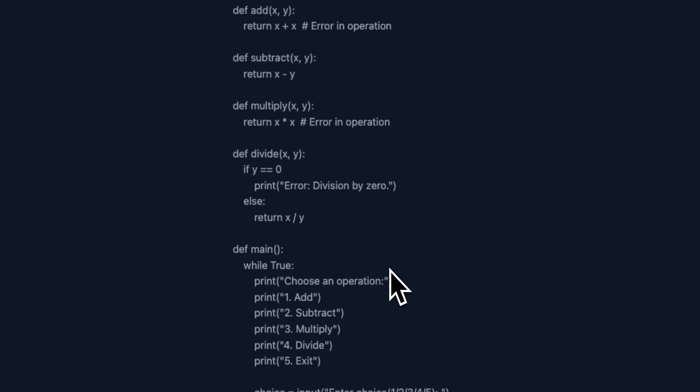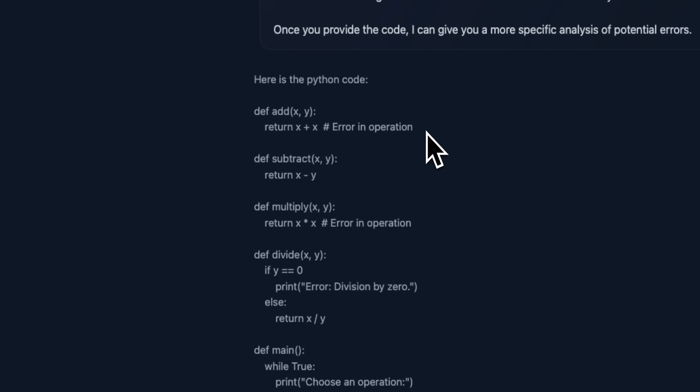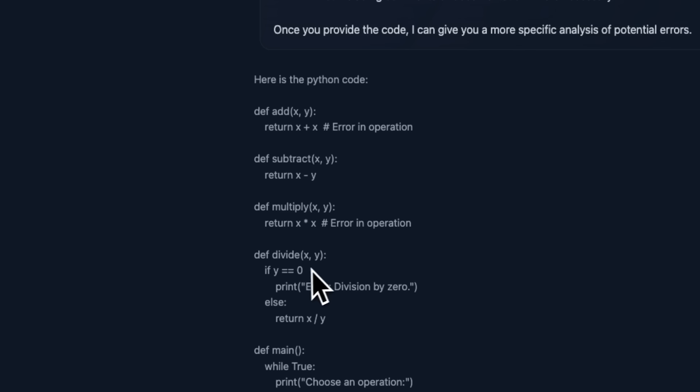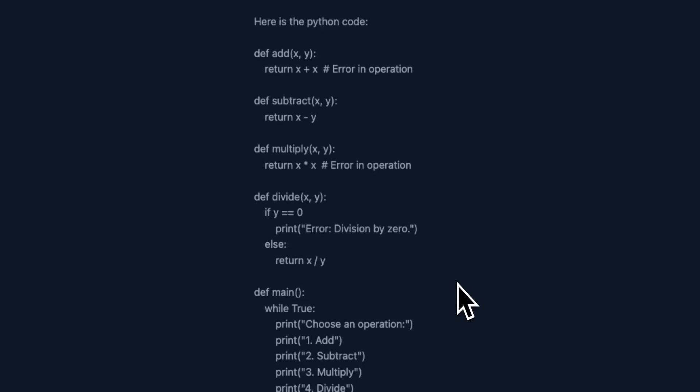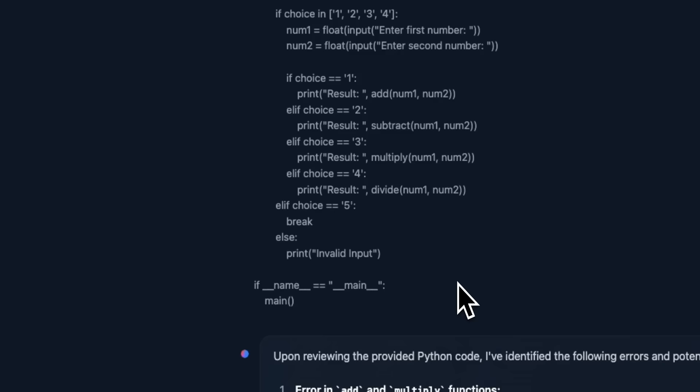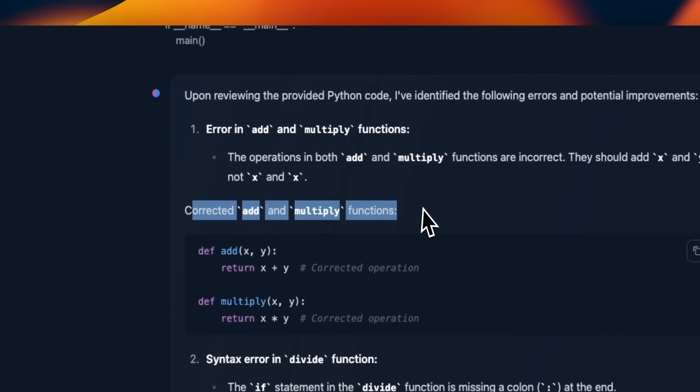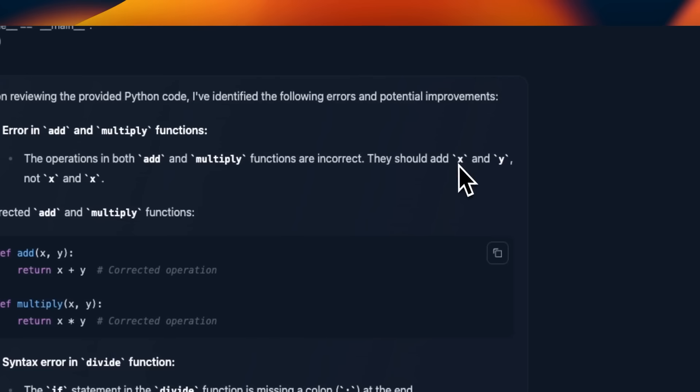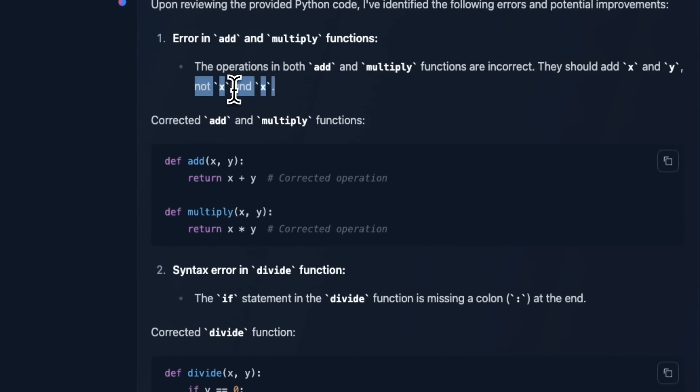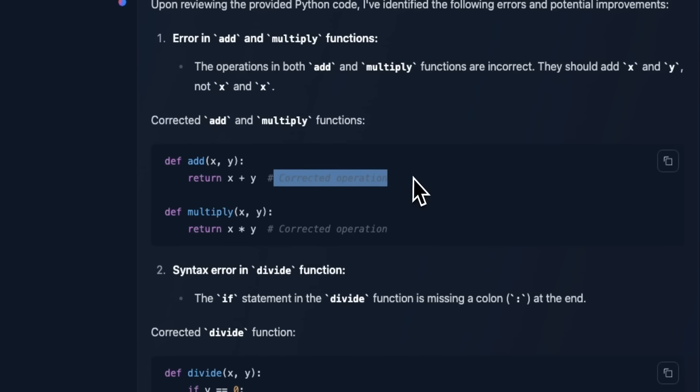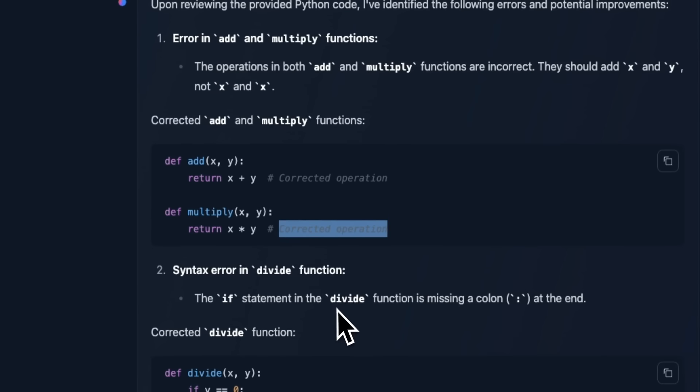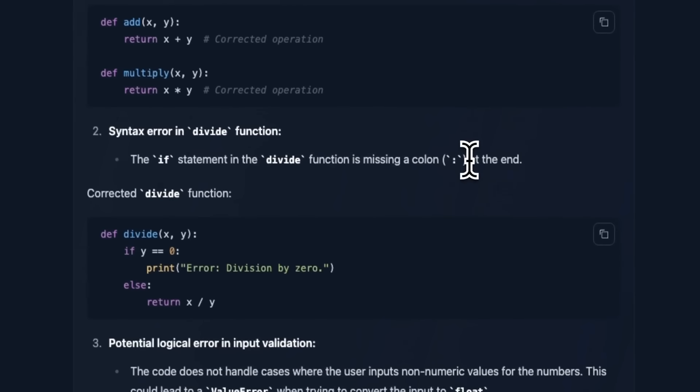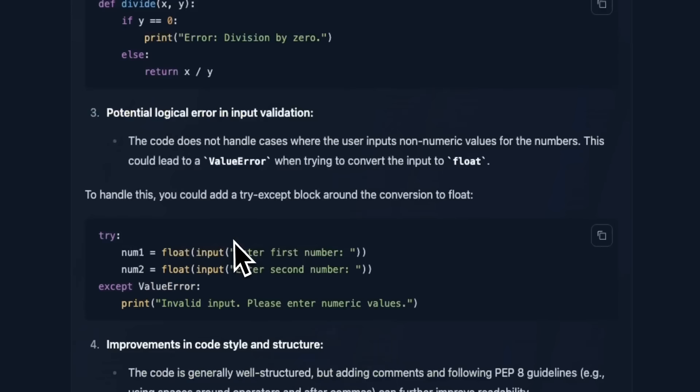Now, the code that I provided has a couple of mistakes. It's a very easy code. So nothing really complicated, but in the add function, instead of adding X and Y, it's just adding X to itself. Similarly, in the multiply function, it does the same thing. In the divide function, there is a colon missing. So when we look at the result, it actually correctly identified that both in the add and multiply function, the inputs are X and Y. So those are supposed to be used, but it's just using X and X. So it corrected the first one as well as the second one. And then again, it also correctly identified that there is a missing colon. So this is pretty good. It's a very impressive model of this size.